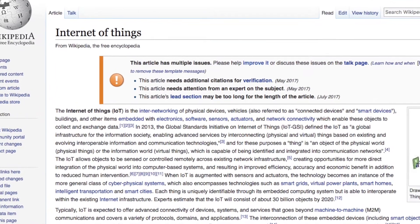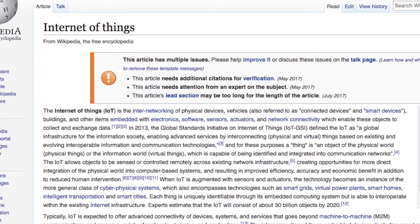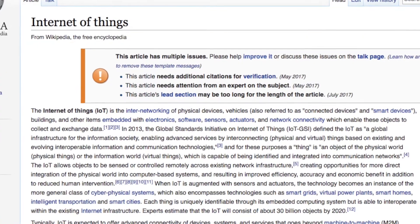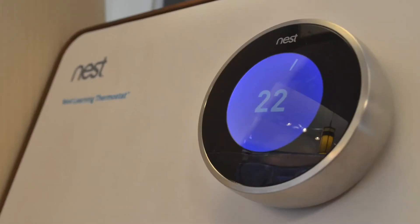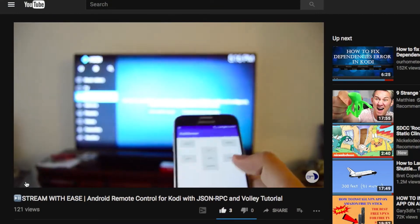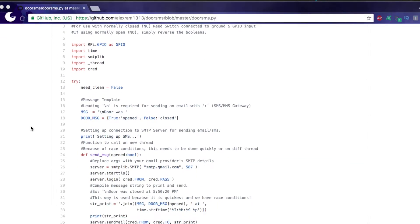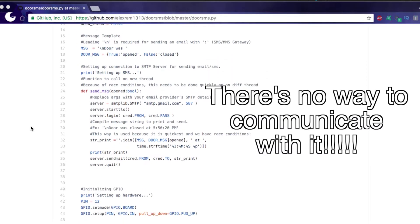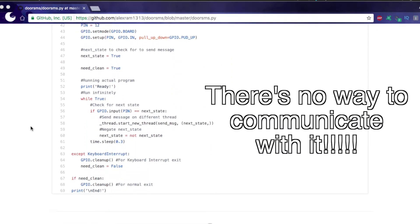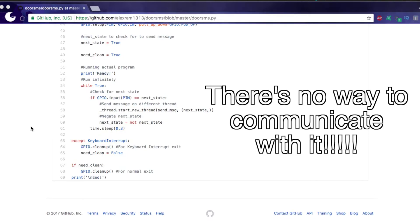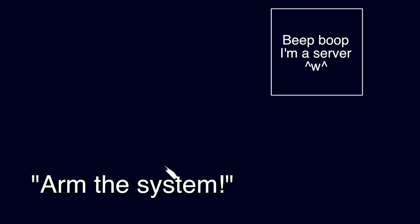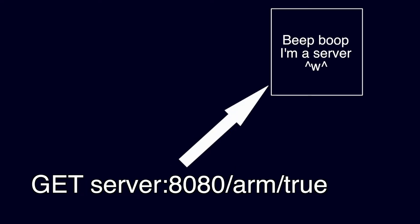Whether you like it or not, the Internet of Things, or IoT, is here to stay. This includes devices like smart thermostats, home speakers, and even our Kodi Android remote. Our Raspberry Pi texting door sensor partially falls under this category, because it does use the Internet to communicate with us, but we can't talk back. Talking back would be something like remotely arming or disarming the system, which is possible with a web server using standard HTTP GET or POST requests, and an accompanying app.